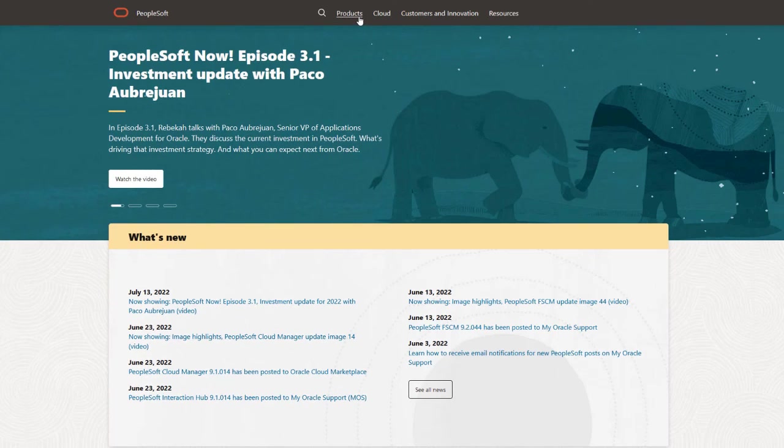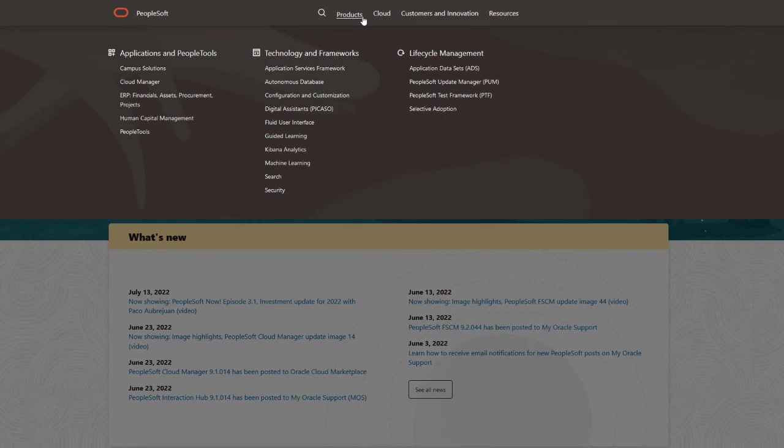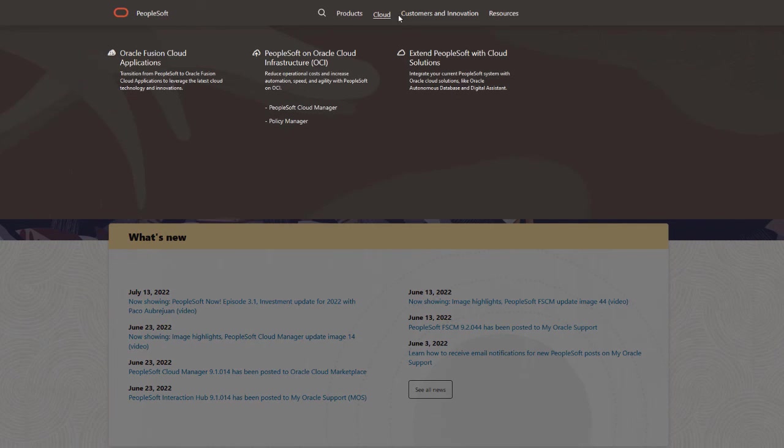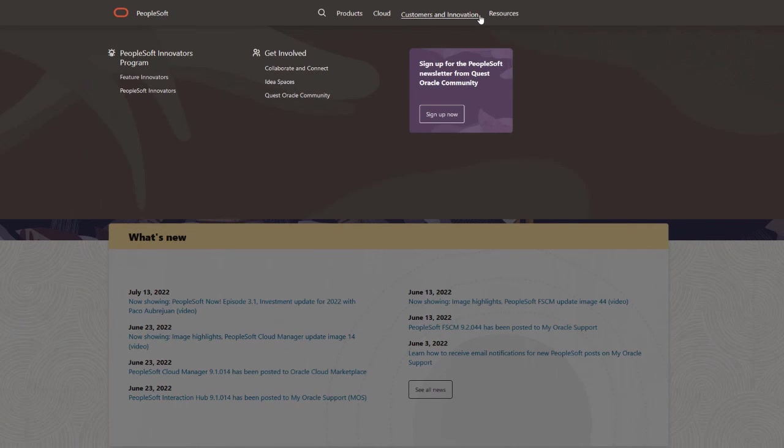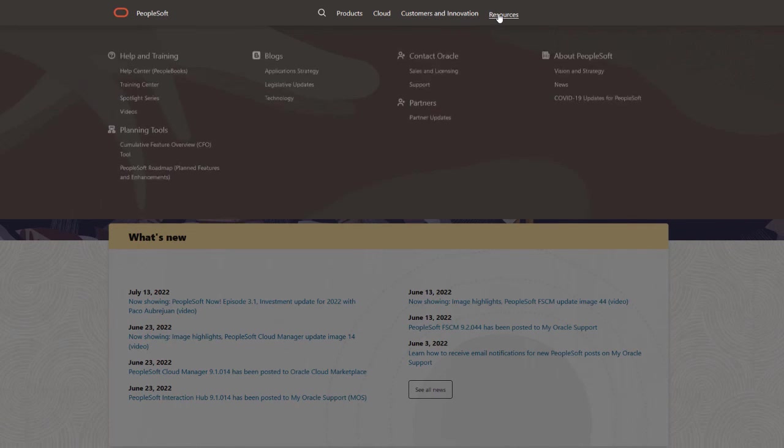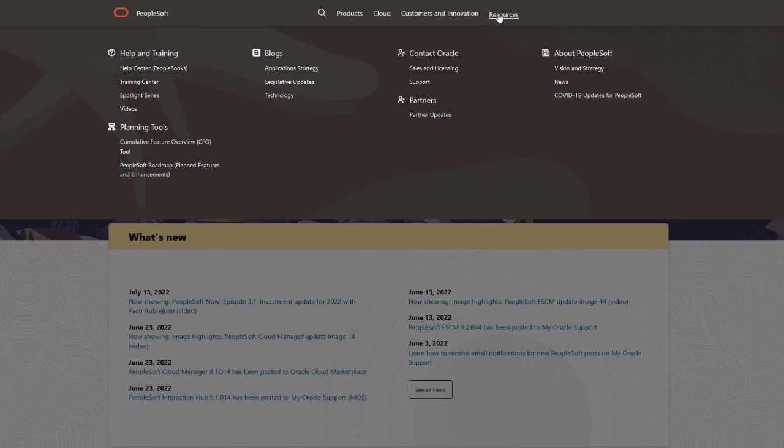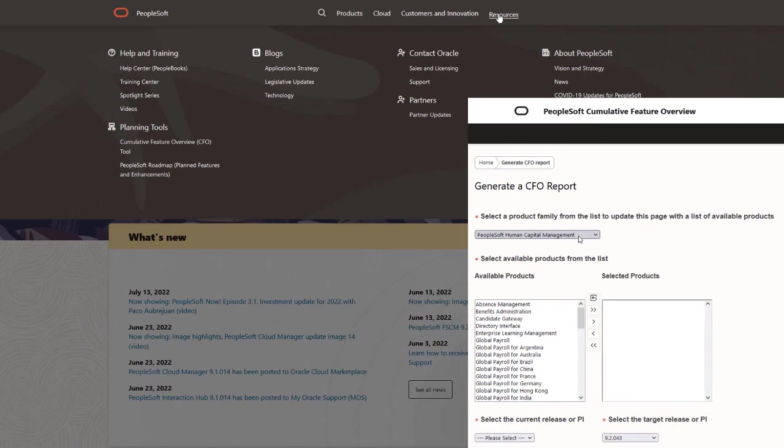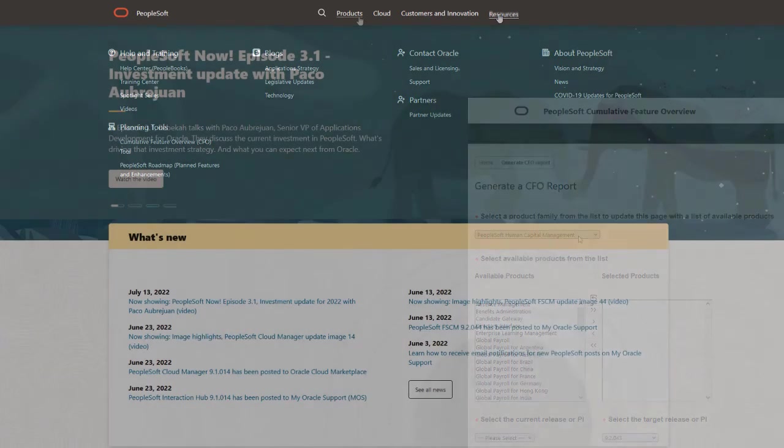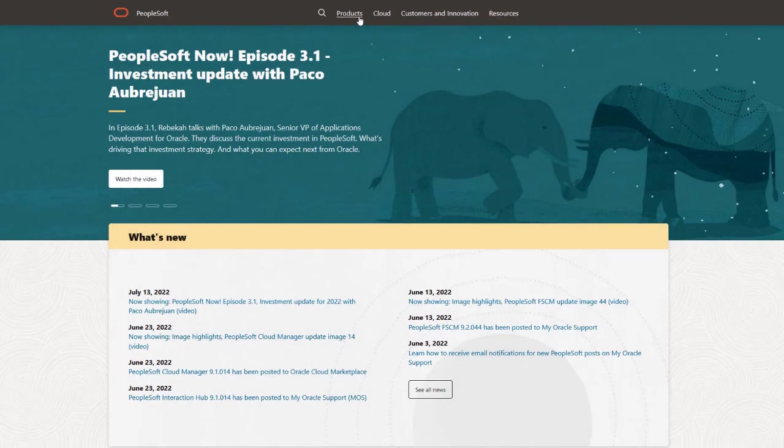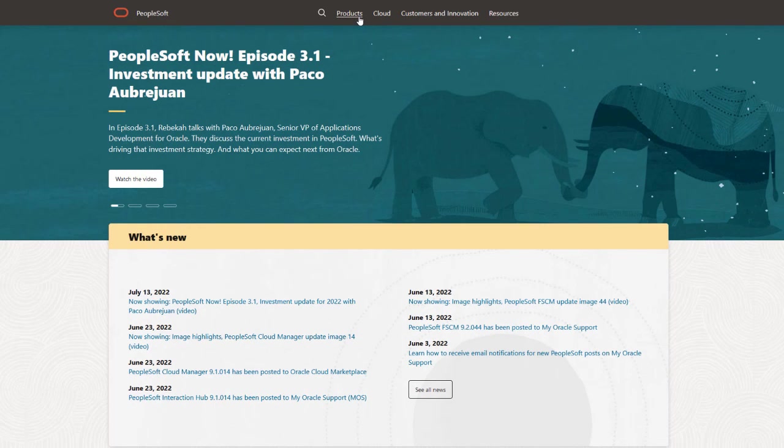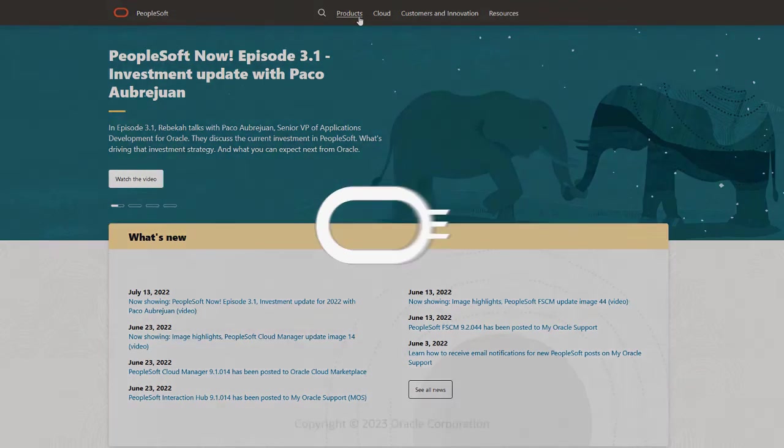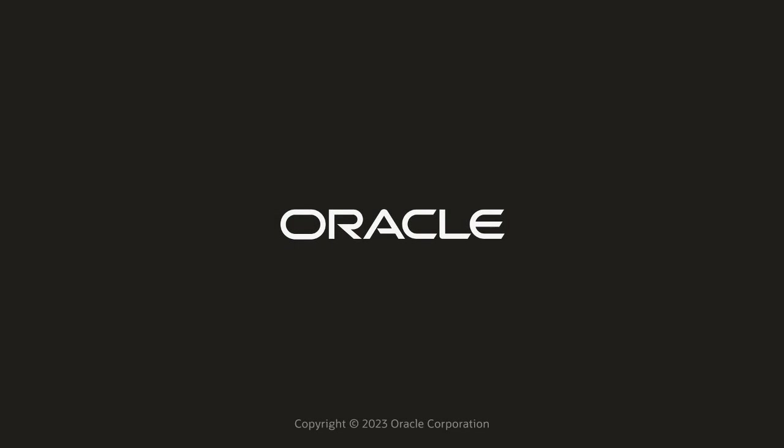We've only shown you the highlights of the features in this PeopleSoft Update Image. For more information about these features and the other enhancements, see the CFO Tool, the Update Image Overview on My Oracle Support, and go to the PeopleSoft Information Portal for updates.